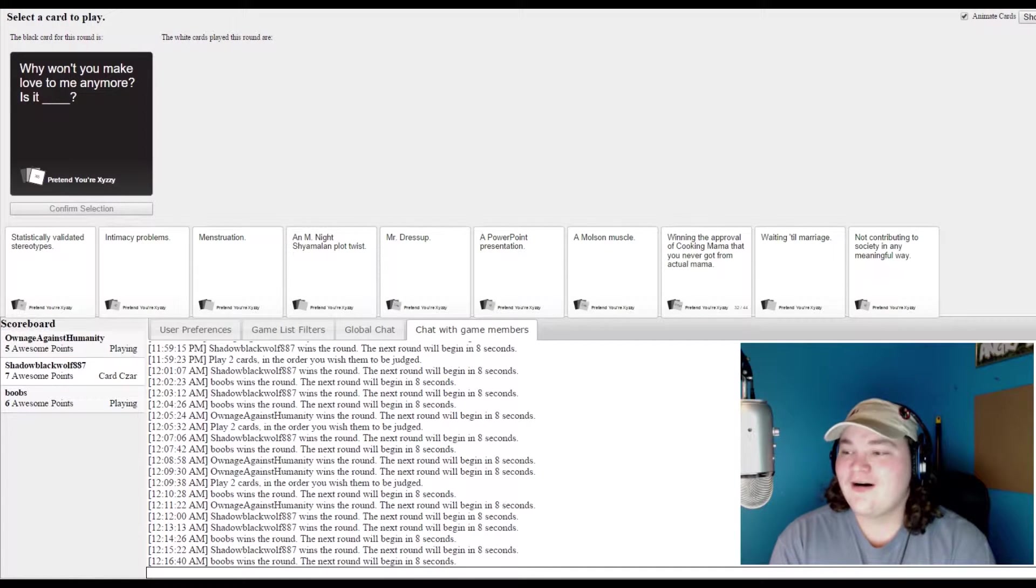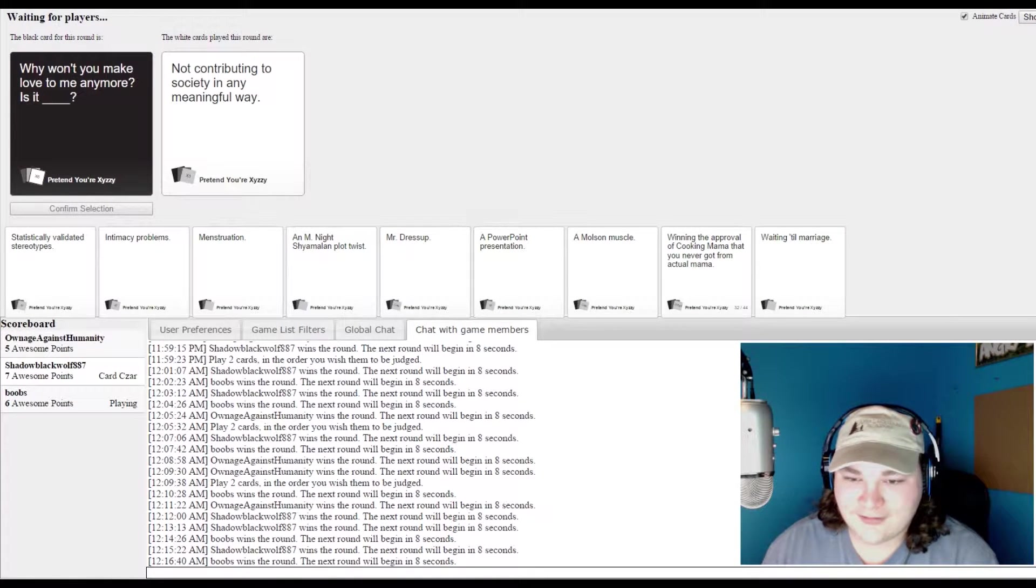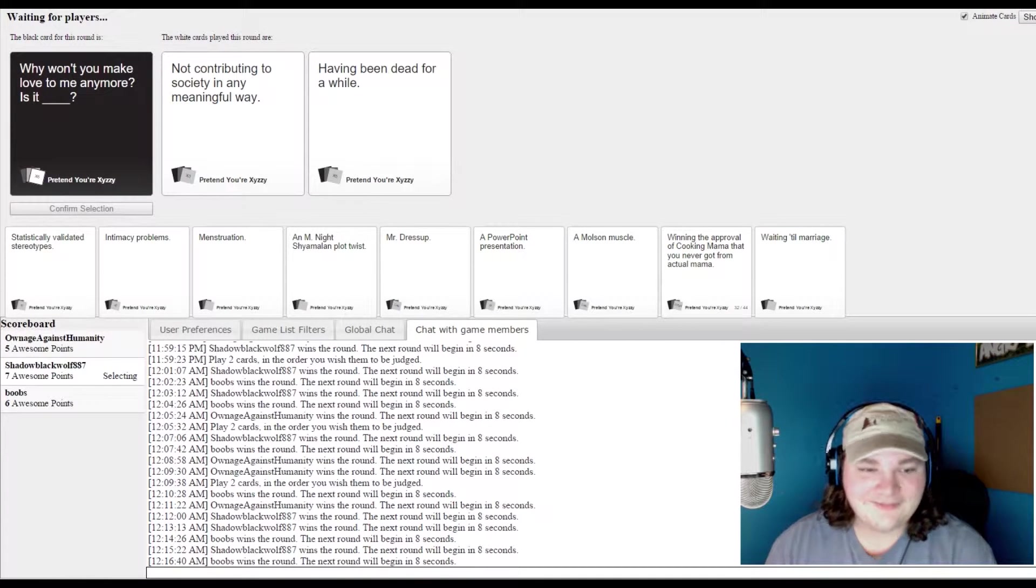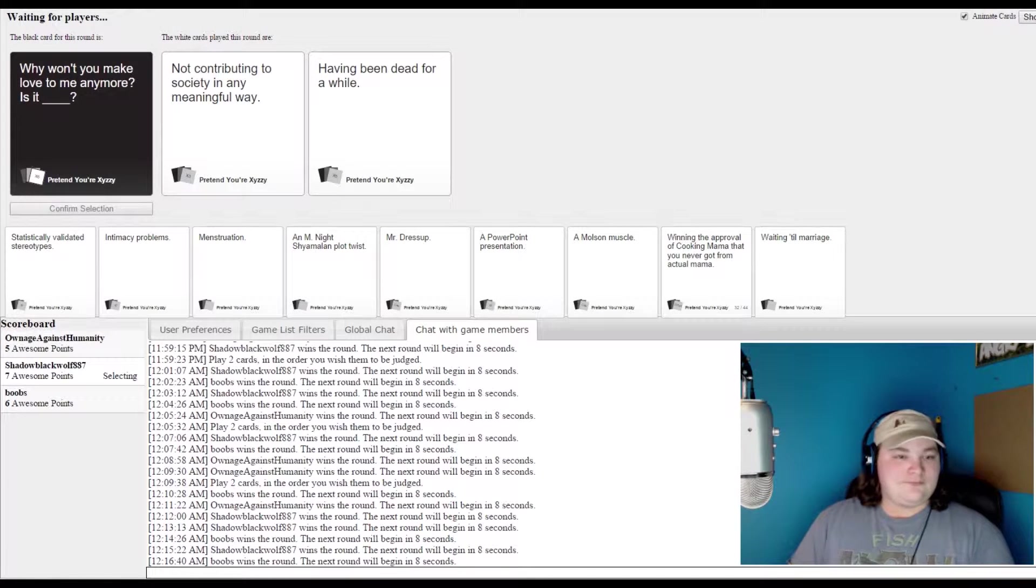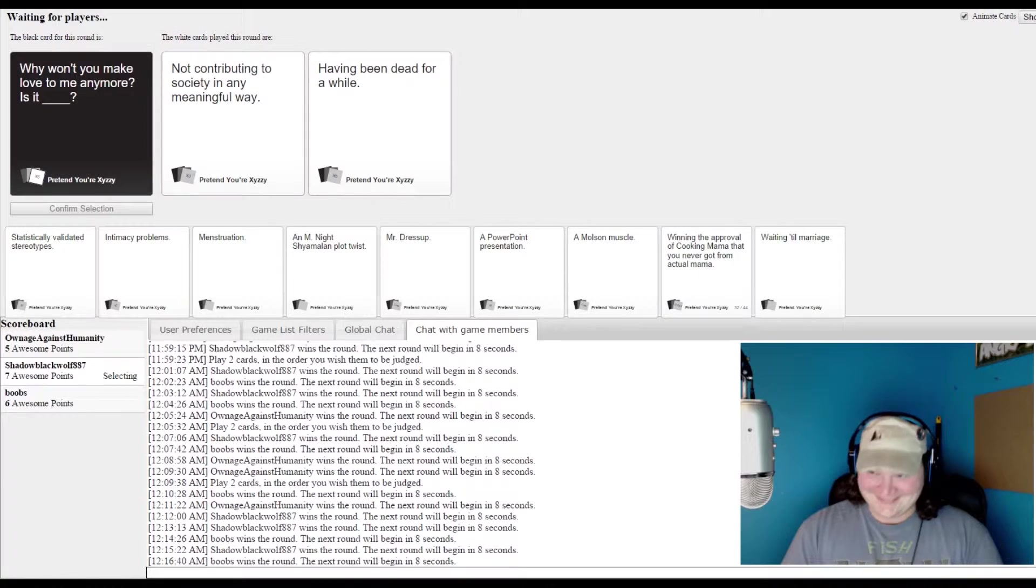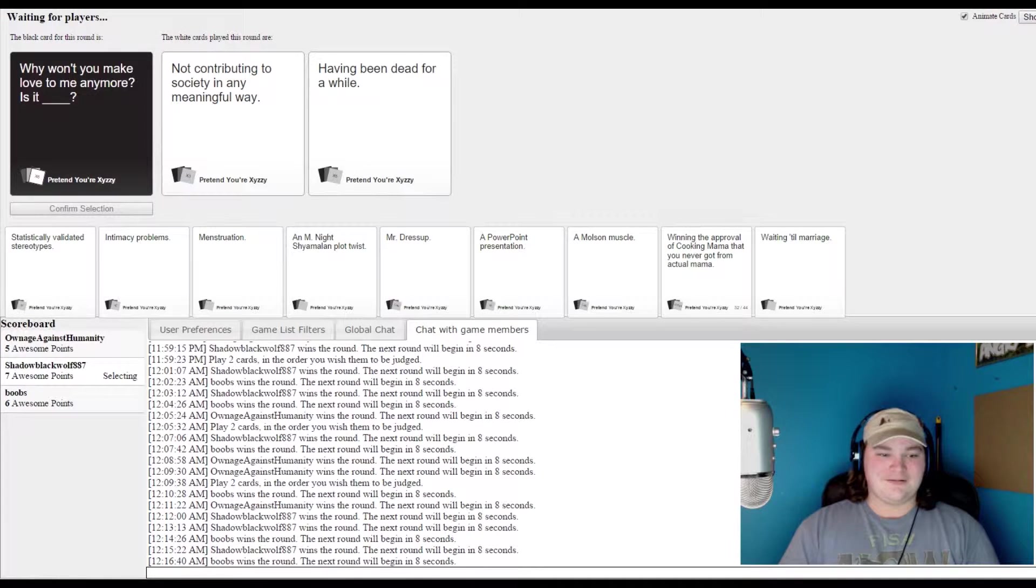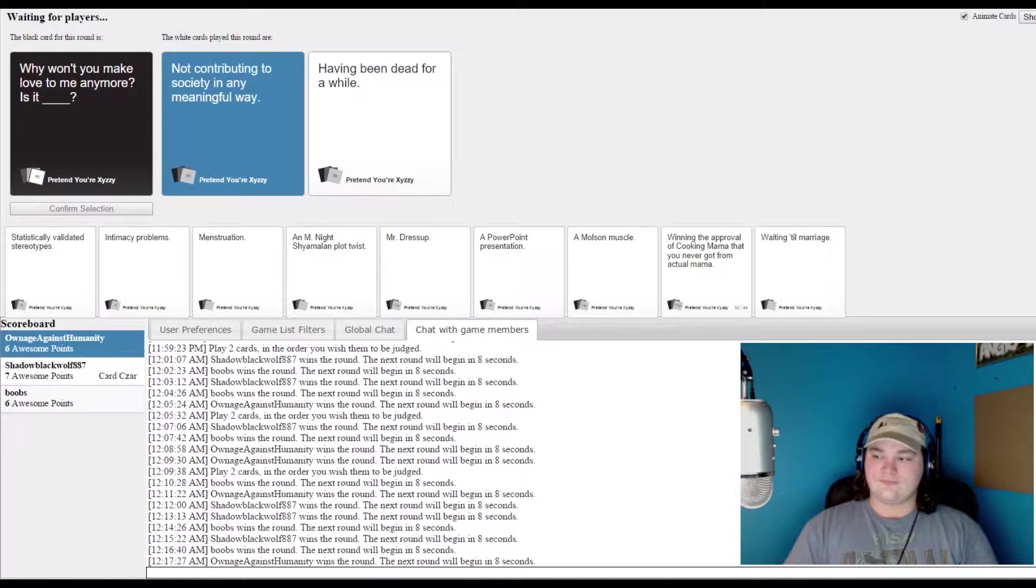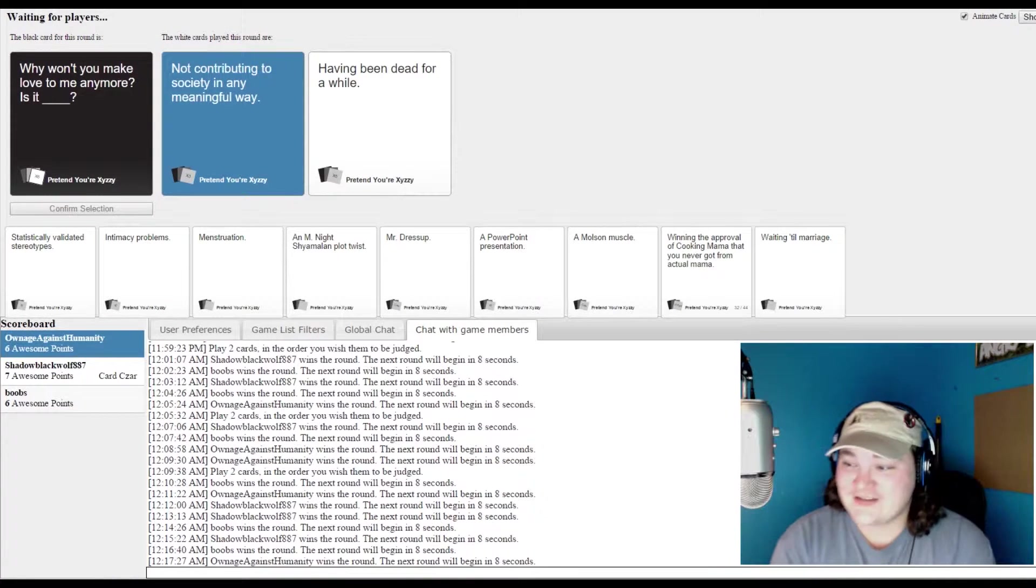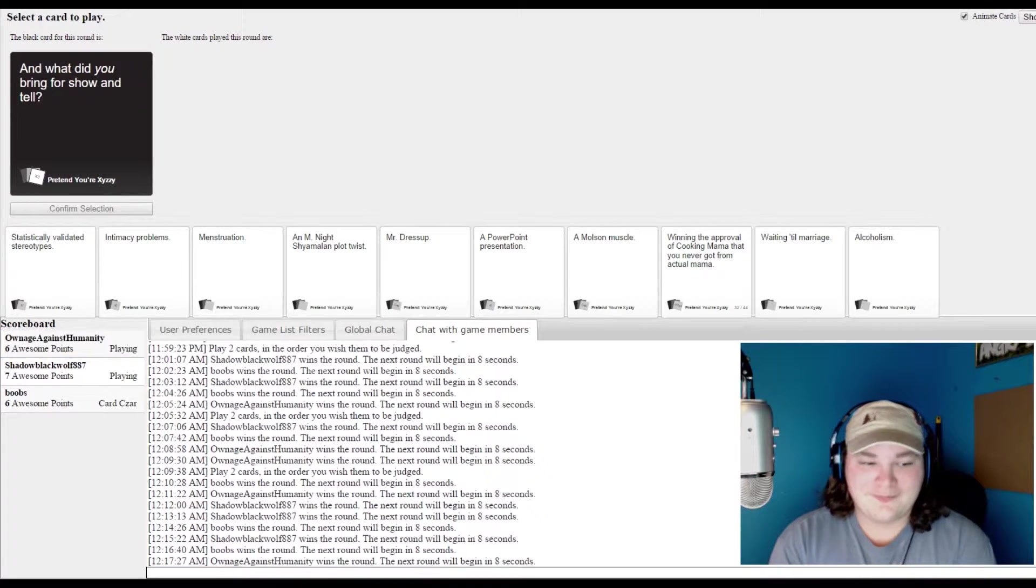Why would you just love to me anymore, is it? Not contributing to society in a meaningful way or having been dead for a while. That sounded like fucking girlfriend, an overly attached girlfriend who fucking killed you. And it's fucking your dead body, is that what you were going to say? Yeah. Damn it.